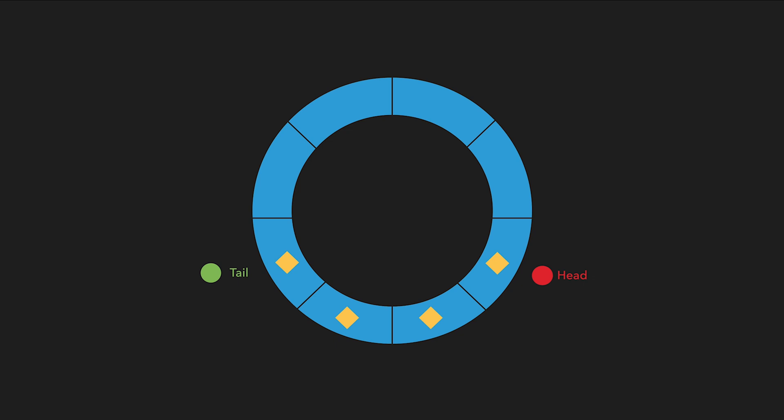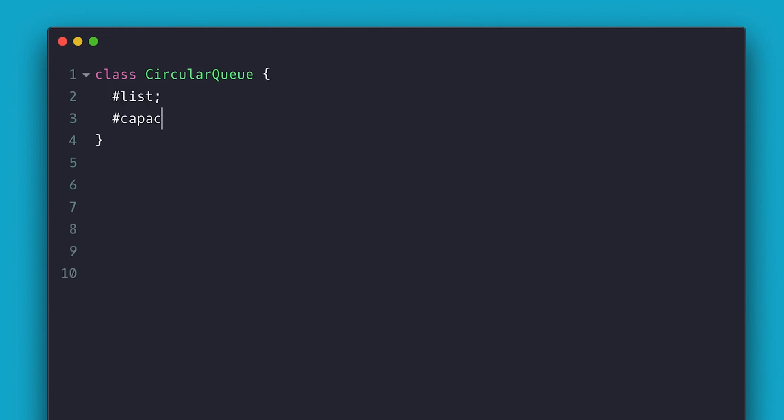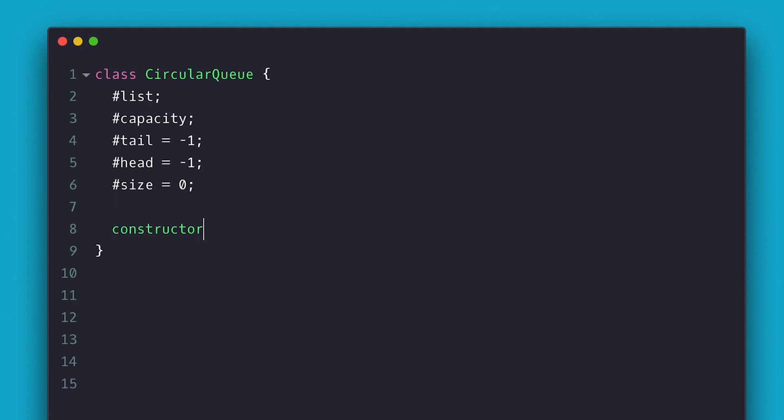The JavaScript implementation is pretty easy. So the first thing I do is create a class and inside I need a couple private properties. The list to put the items, the capacity aka max list size, the tail and head to negative one and the size to track the total number of elements added to the list.